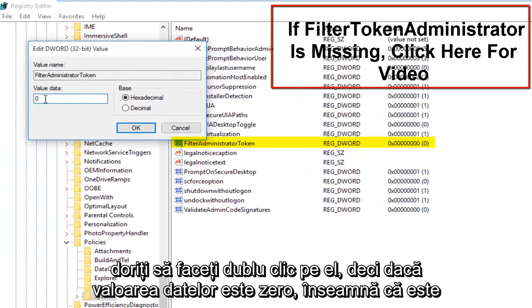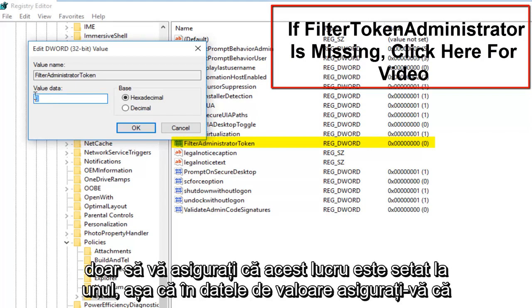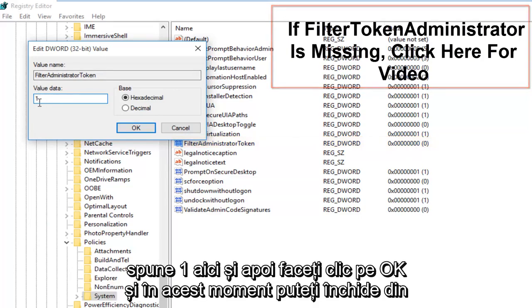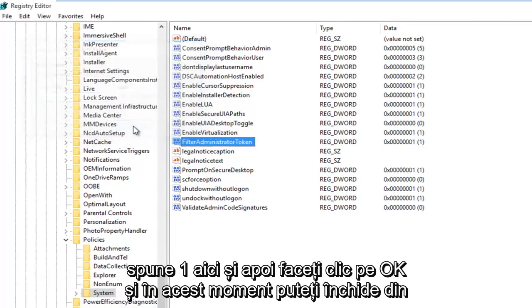If the value data says 0, that means it's currently disabled. If we set it to 1, that will mean it will be enabled. Make sure that this is set to 1. Under Value Data, make sure it says 1 and then click OK.